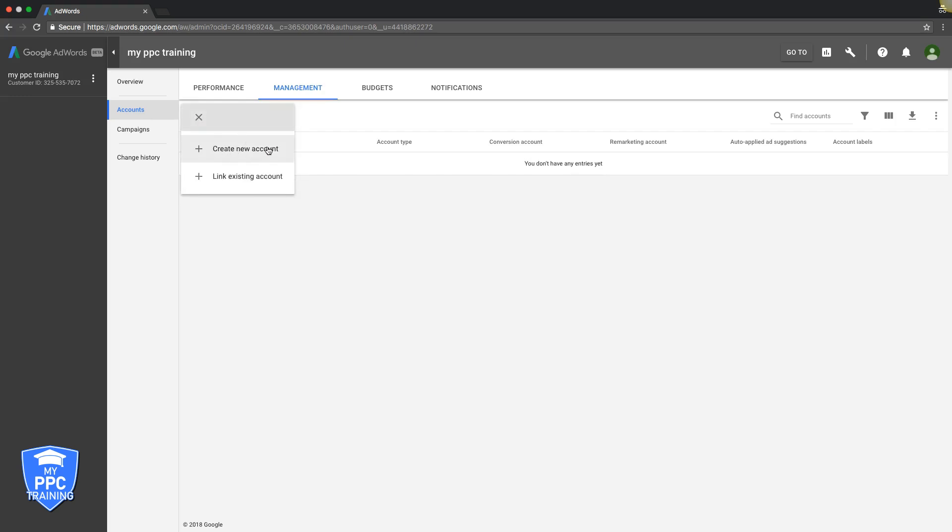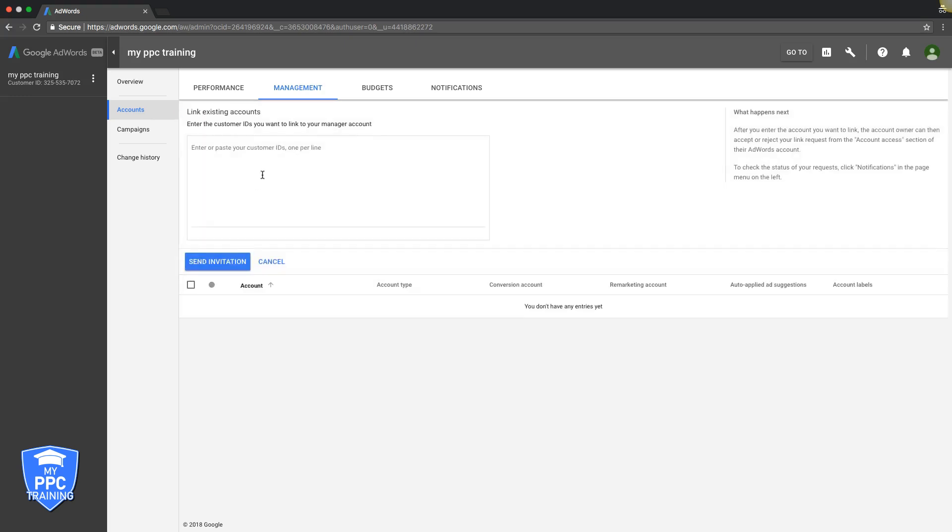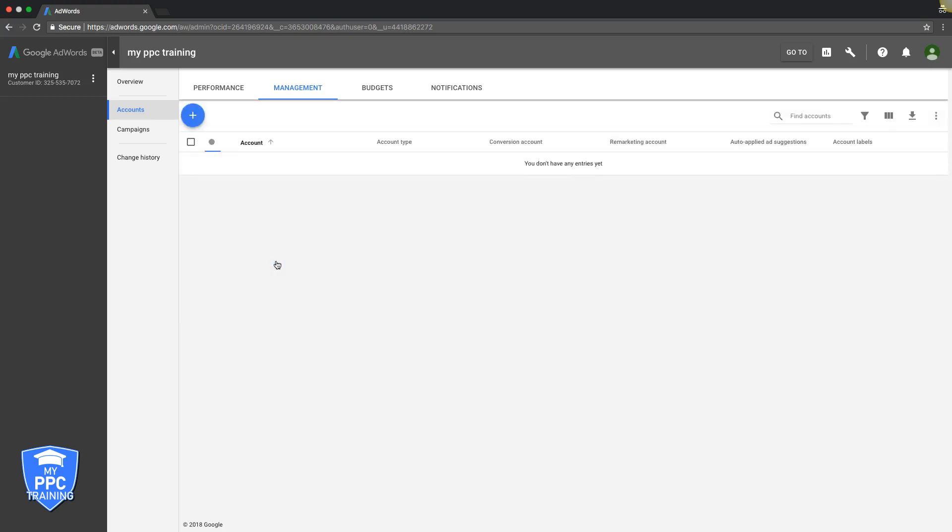We can either create a new AdWords account or link an existing account. So if you want to add a client, we're going to use link existing account. You're going to enter the AdWords ID in here and hit send invitation. And how that works now is the user that you're looking to get into your MCC is going to be sent an invitation via email to accept to be entered into your MCC. Really easy.